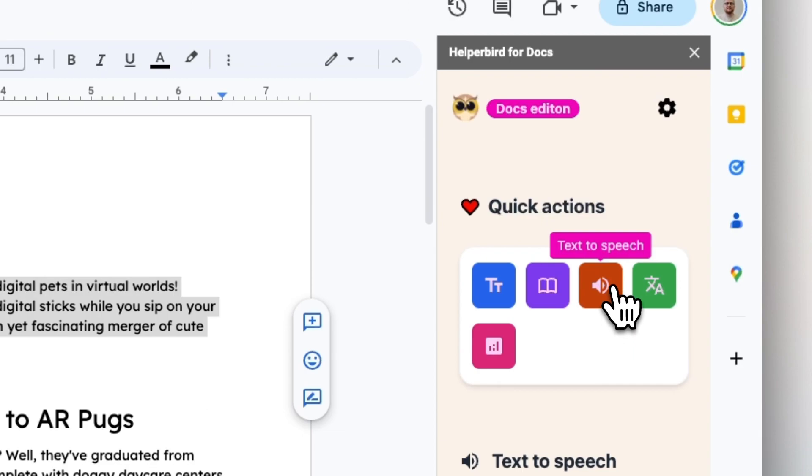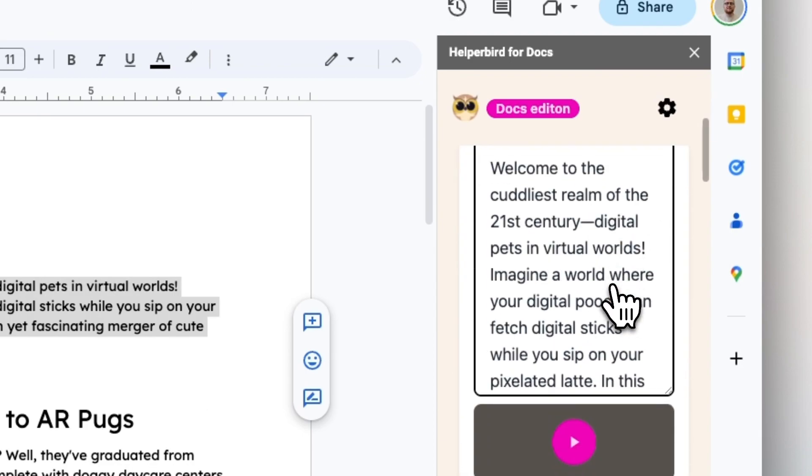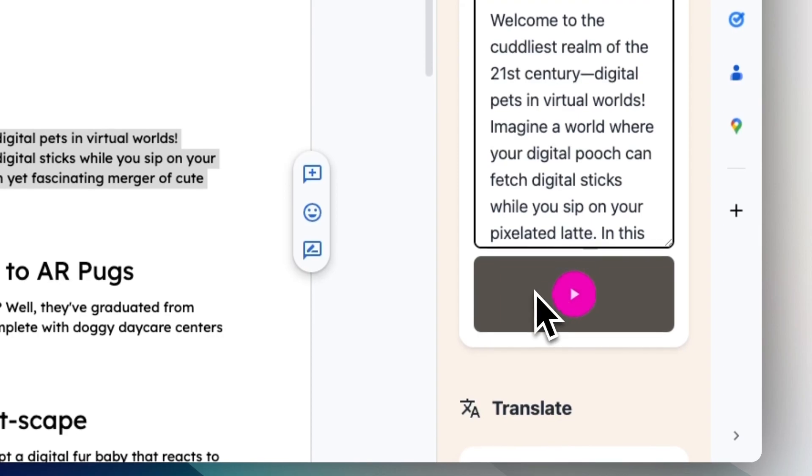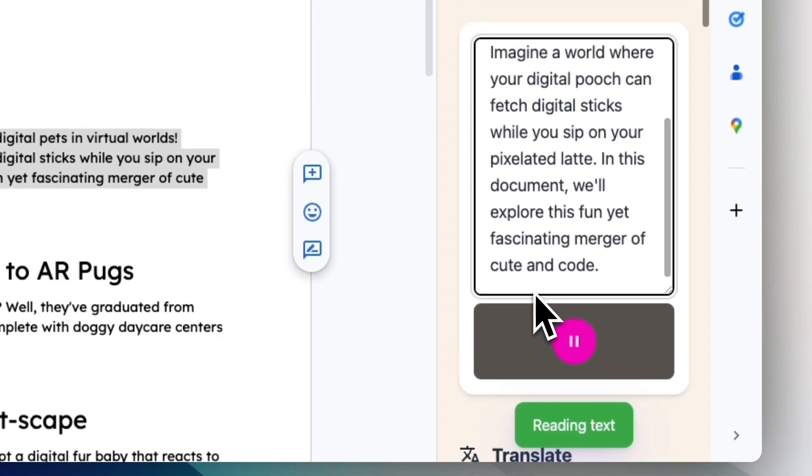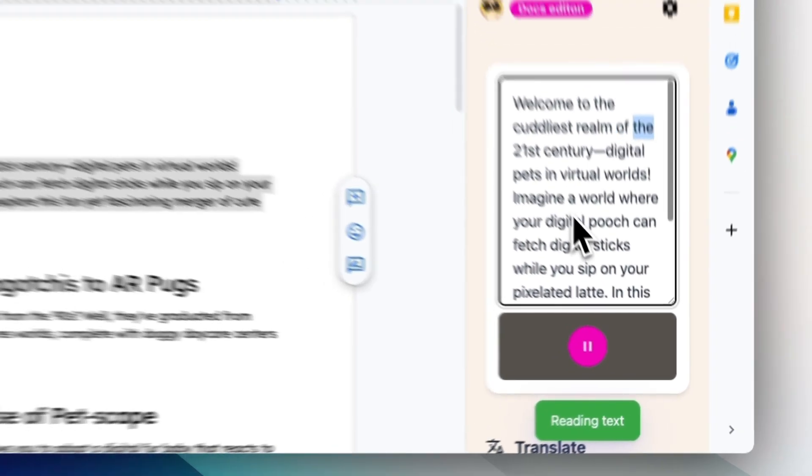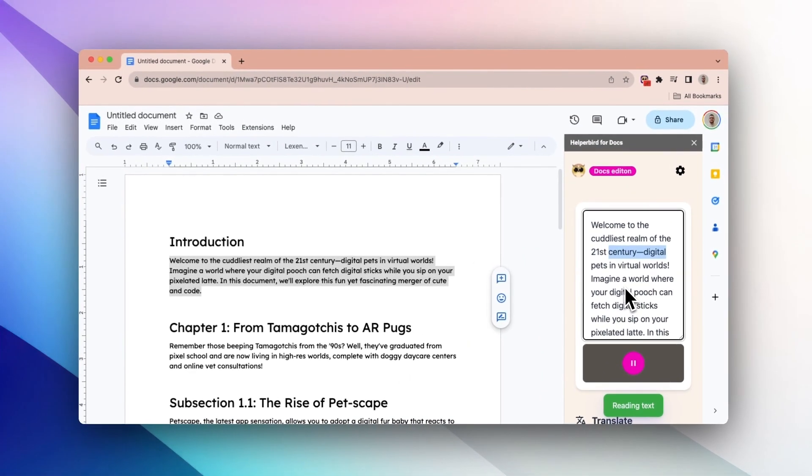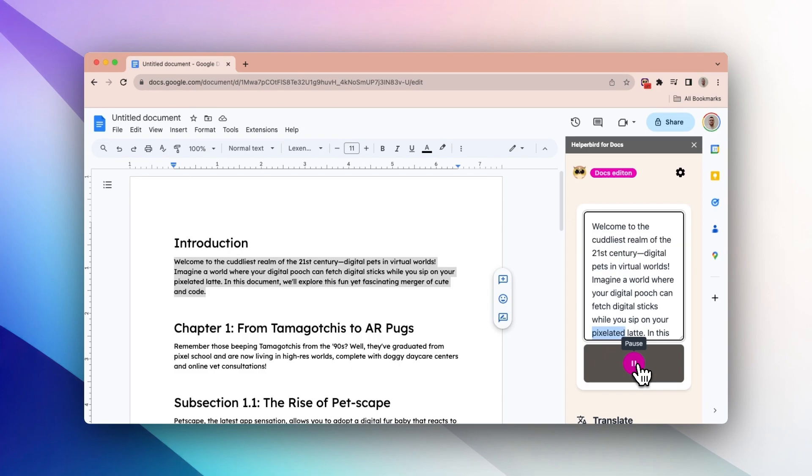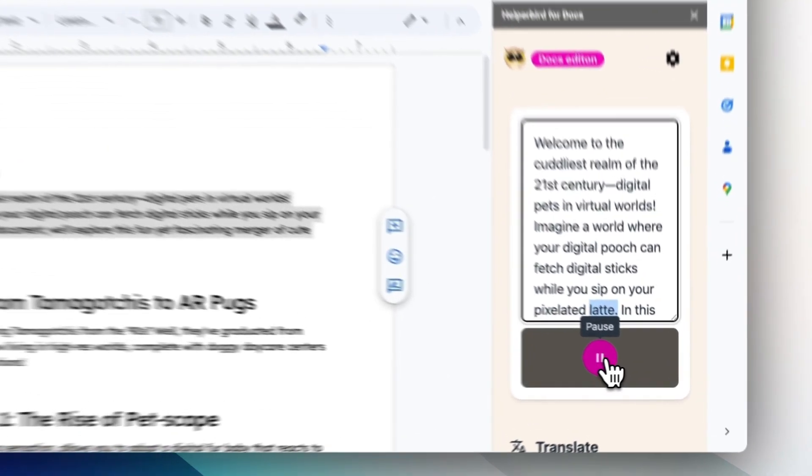Use the text-to-speech functions. Welcome to the cuddliest realm of the 21st century, digital pets and virtual worlds. Imagine a world where your digital pooch can fetch digital sticks while you sip on your pixelated latte.